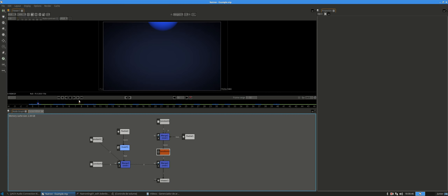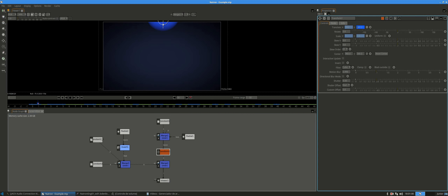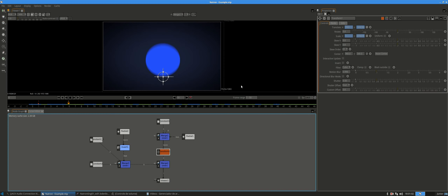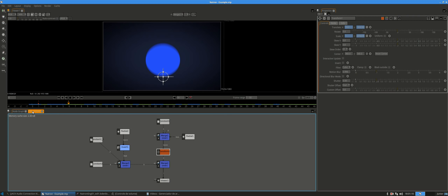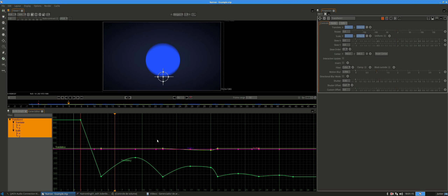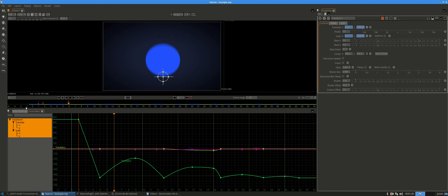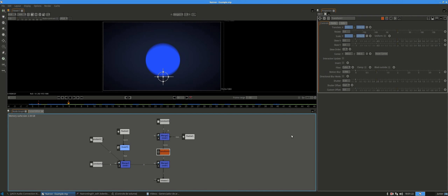Today we will learn how to make a nice bouncing ball. We will learn two important things: the first is the transform node, which is a powerful tool that Natron offers to make basic and advanced animation. The other thing is how to create and edit keyframes using Natron's curve editor, which is another powerful tool. No more talking, let's go ahead and start this tutorial from the beginning.